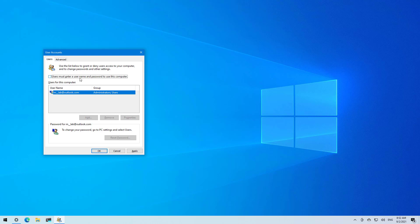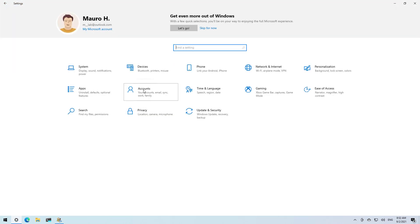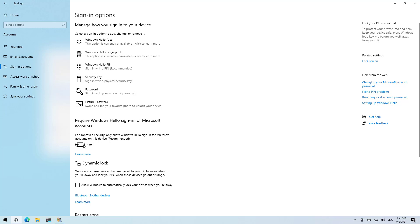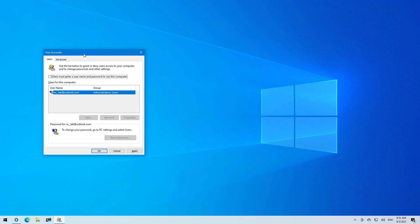If this option is not available on your screen, that's because you have the passwordless option enabled on your account. To disable that, open Settings, go to Accounts, and under sign-in options make sure to turn off the 'Required Windows Hello sign-in for Microsoft accounts' option. Then close this window and reopen it again to see this option available.